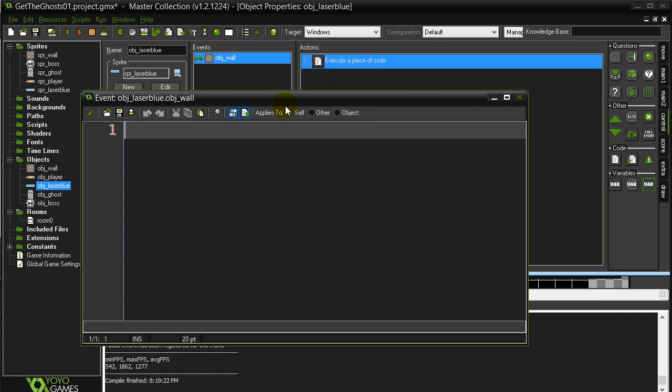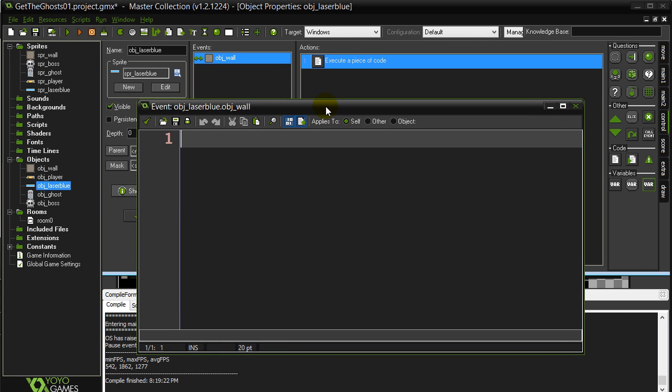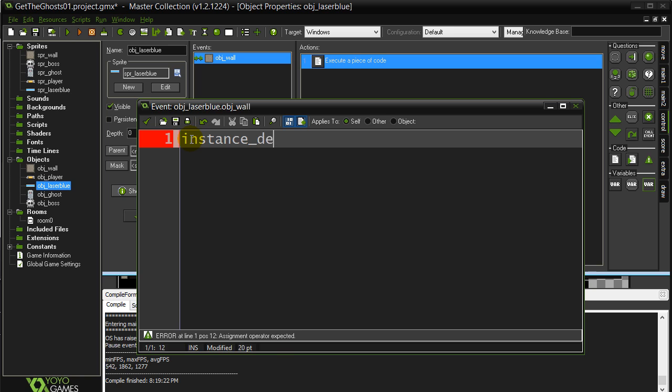Now you may wonder if there's a specific order that I'm doing all these objects and events. Not really. It's just whatever I'm remembering I saw in the game, I'm trying to code in there. I'm coding inside the laser, it's hit the wall. So if I do an instance destroy, it destroys itself.